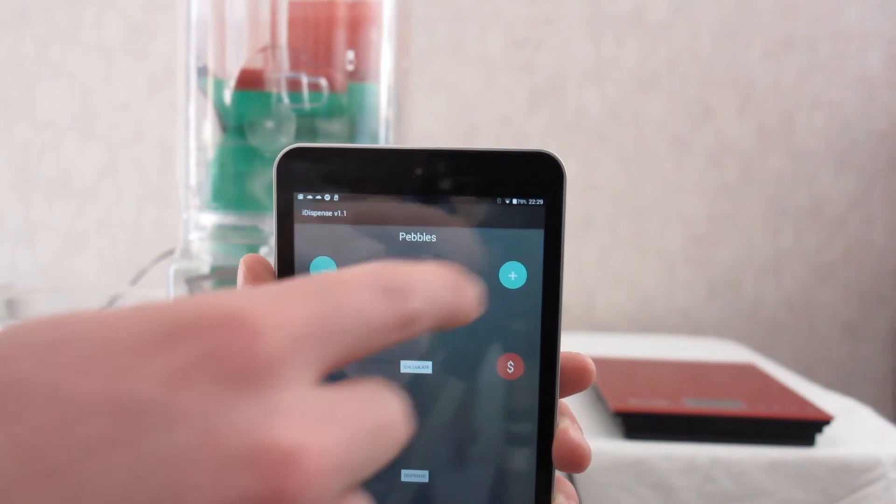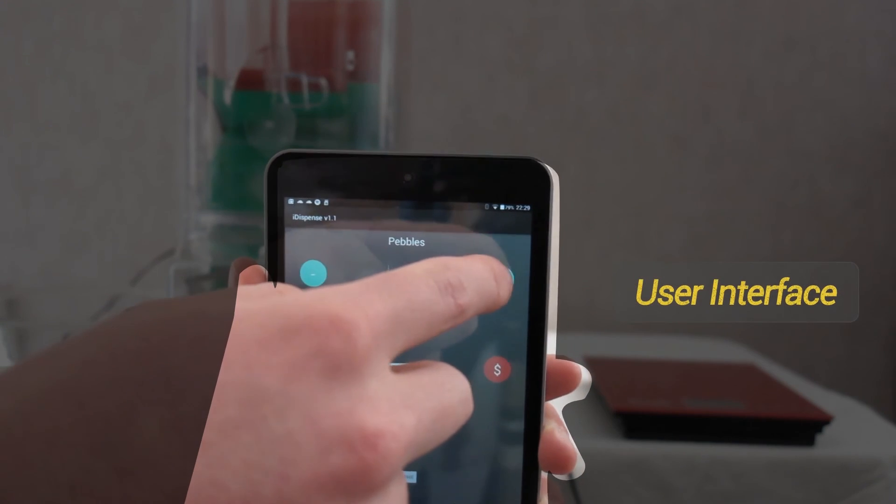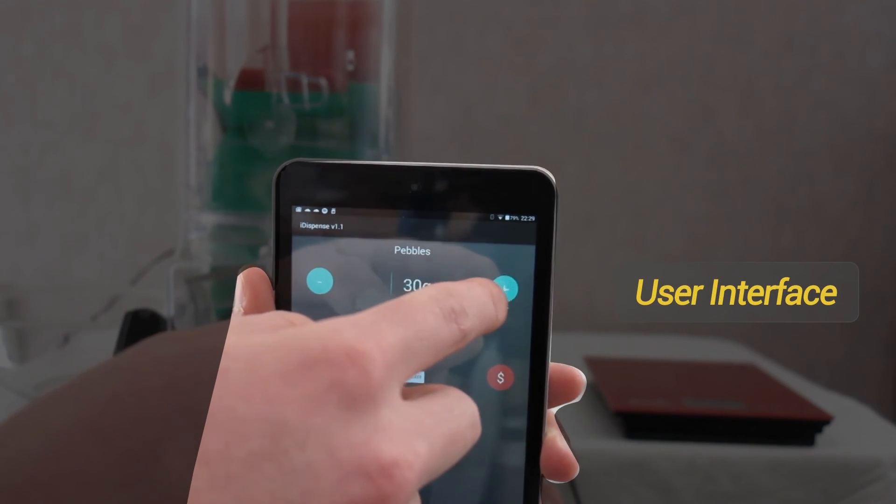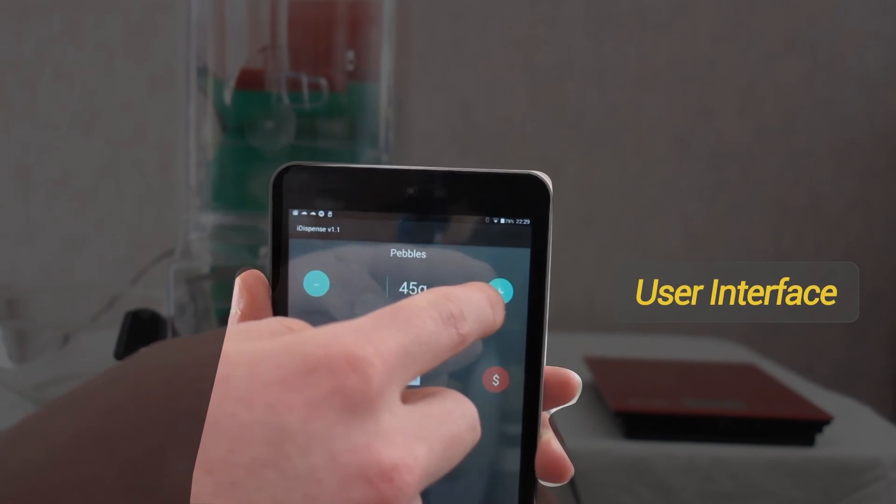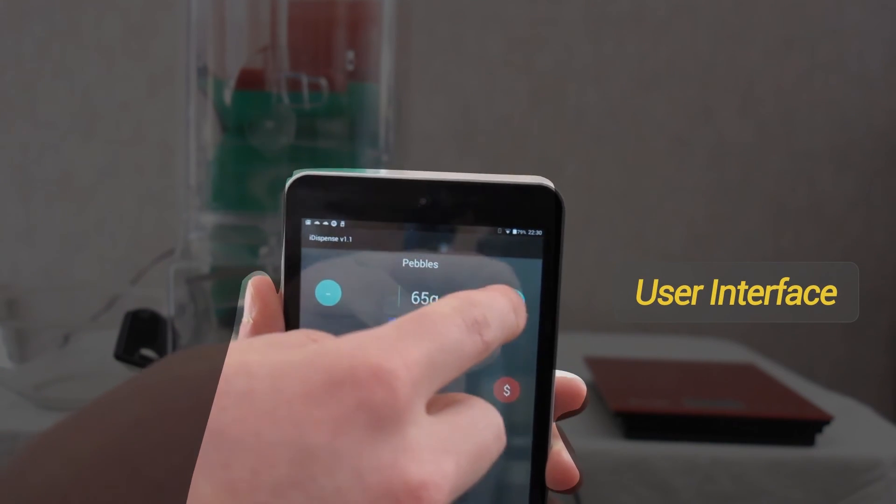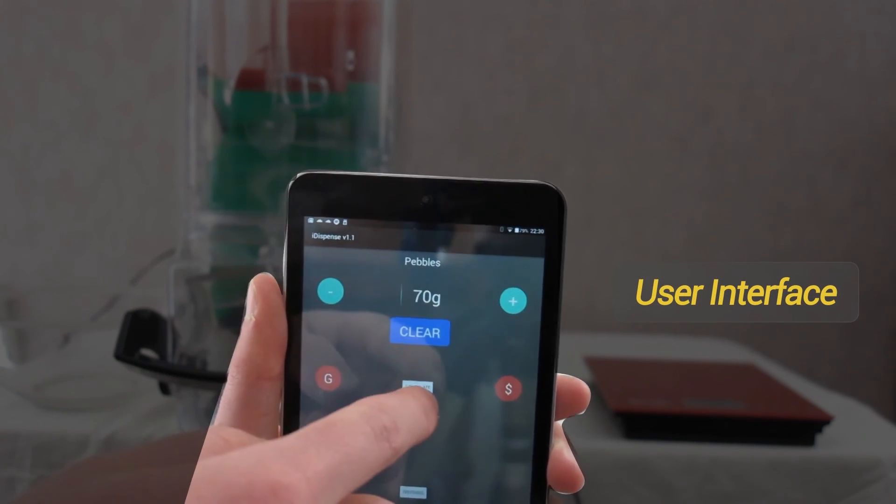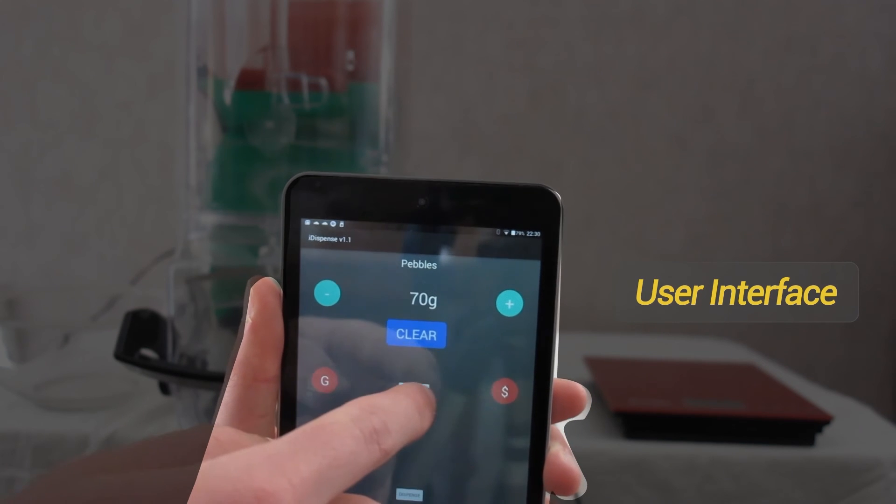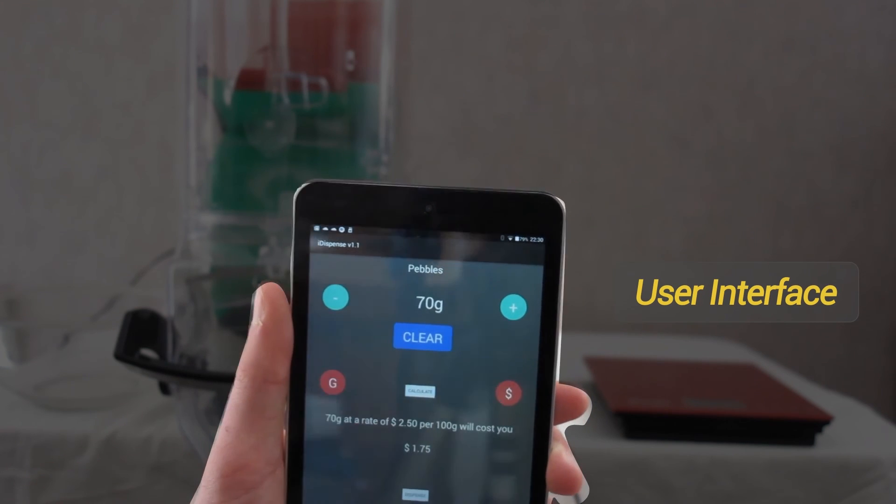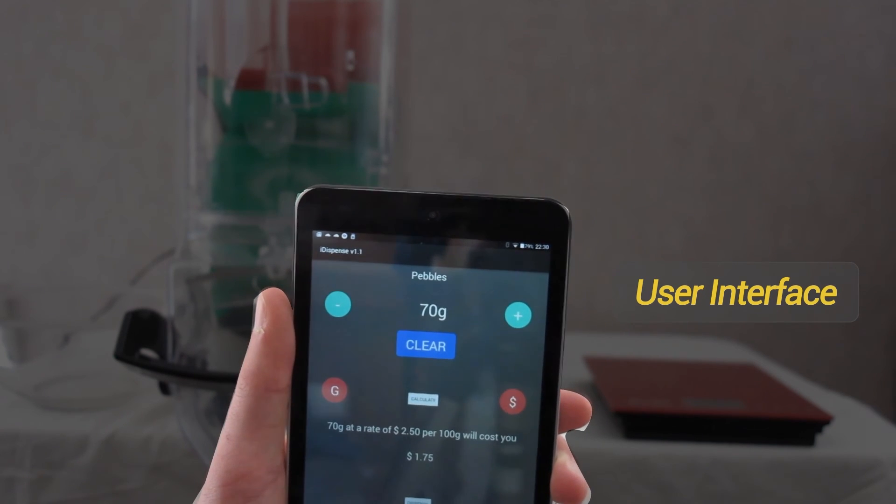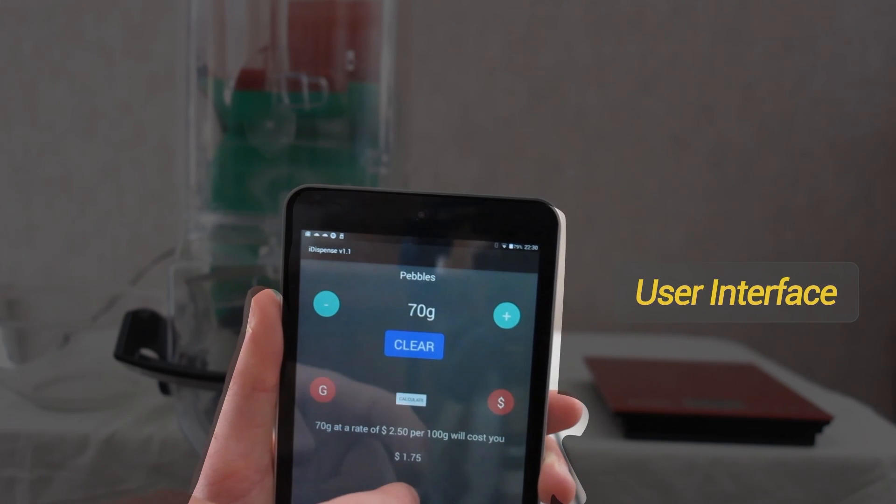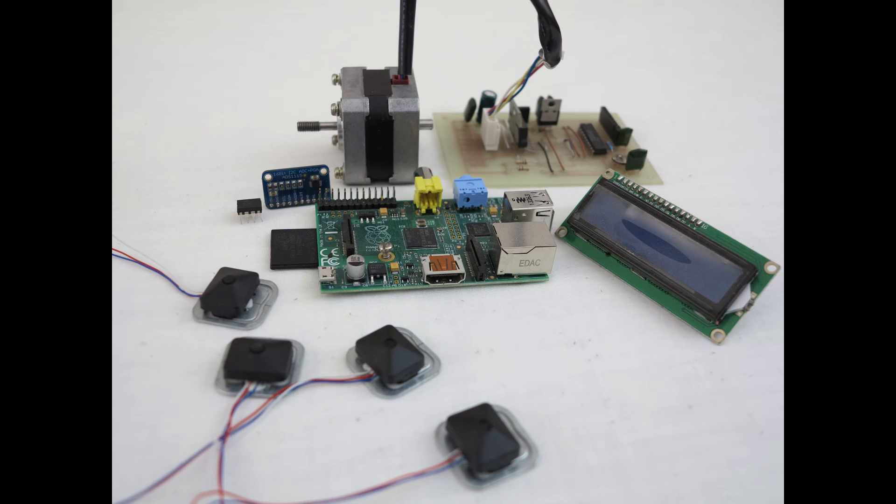The user interface has also been removed from iDispense, moving the processing power to a separate device, reducing the cost of individual bins and reducing the size of the componentry required.